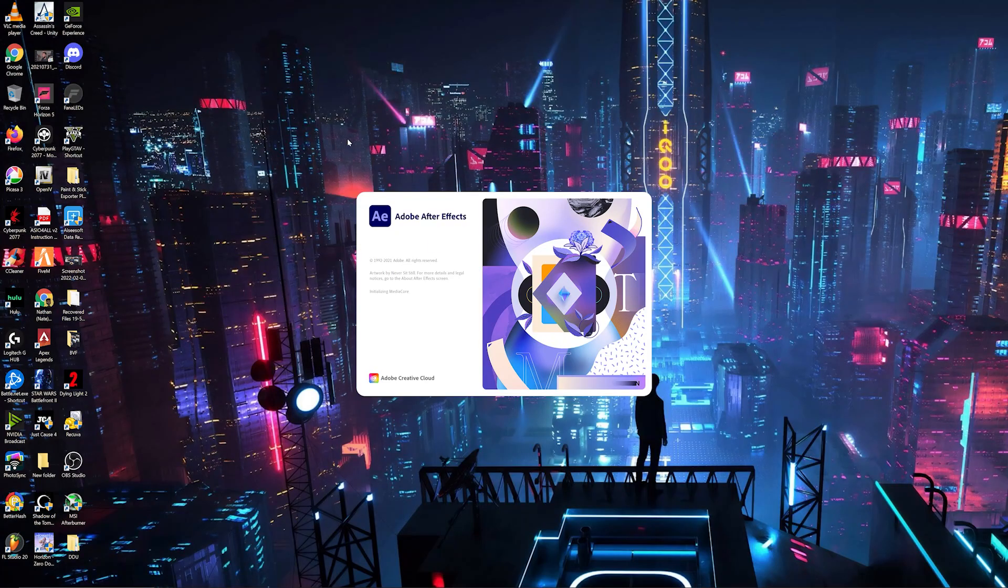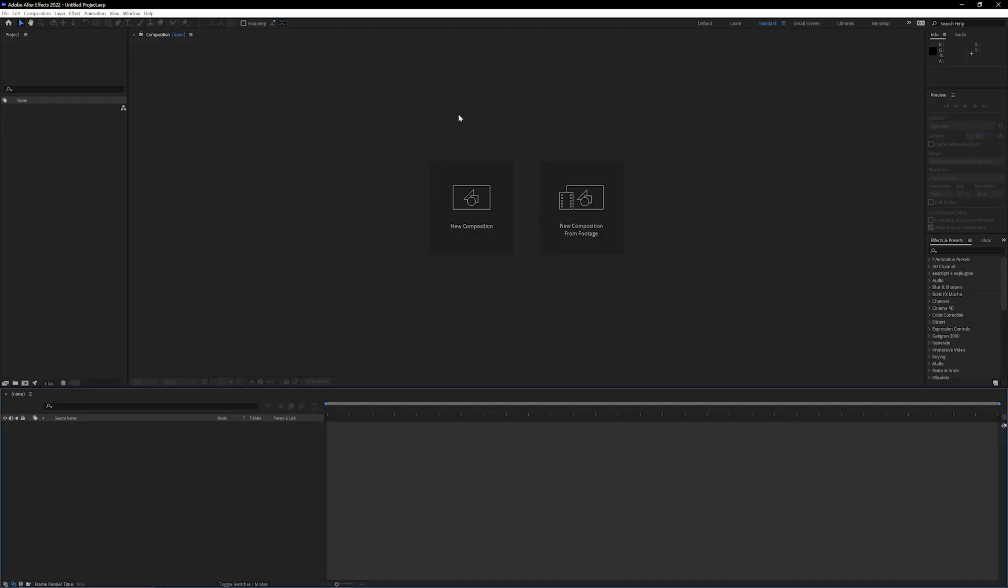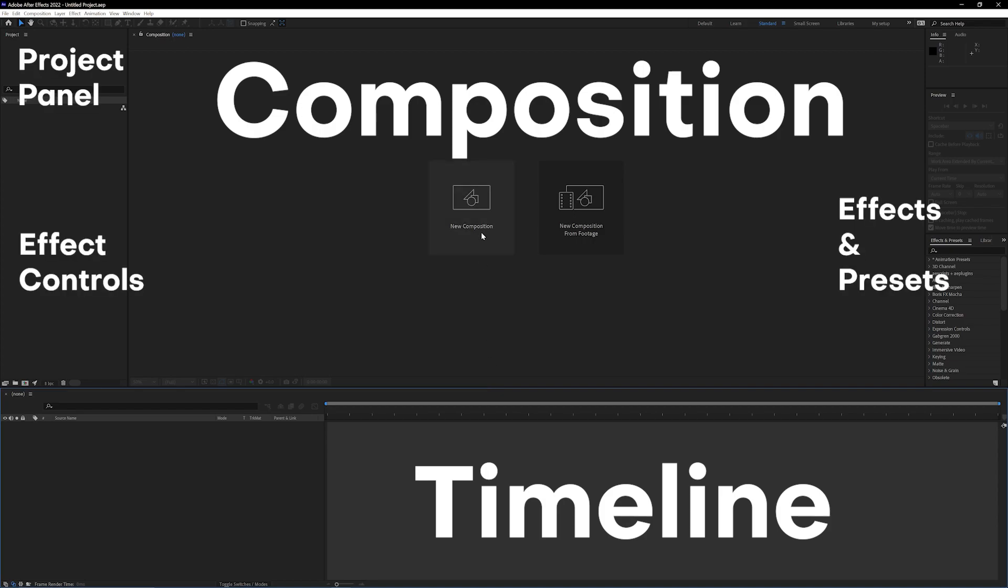Here is After Effects. If you have not seen this software before, don't be afraid because we're gonna be breaking this down. Let's go!